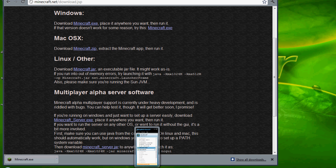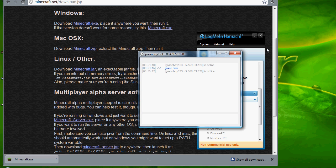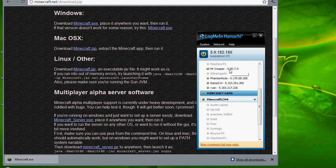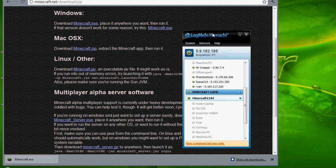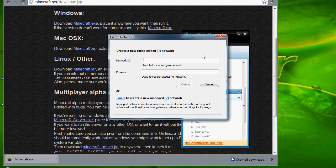So first things first you want to download a program called LogMeIn Hamachi, although known as Hamachi. You want to go to network, create a network. Let's see, call it Minecraft game.